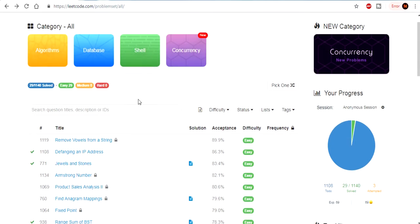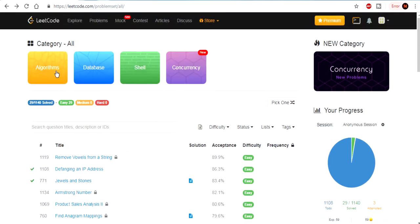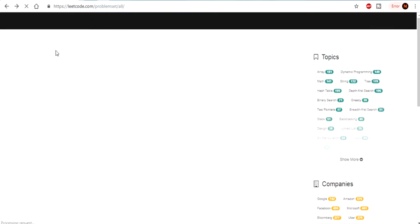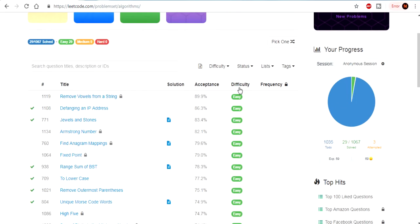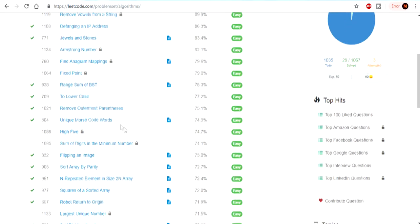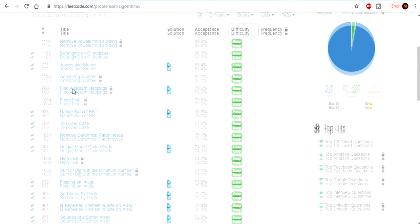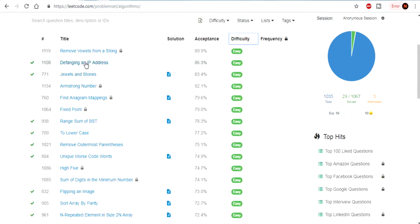Remember to sign up on LeetCode and go to problems. Then click on algorithms. After that, once you click on algorithms, sort by difficulty and then we will do the next problem.